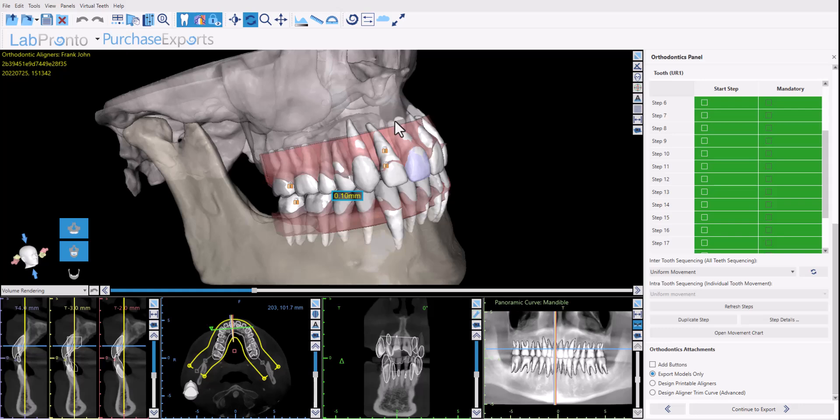I'll also be reviewing connected functionality regarding the ability to add a base for vertical aligner printing as well as other functionalities such as being able to emboss text onto the models, number the models, and other related functionality.